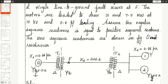Coming to the generator, they had mentioned a sub-transient reactance which is the positive sequence reactance. So consider the sub-transient reactance as X1. Similarly, for the transformer, the leakage reactance is given, so that is the value of X1, X2, and X0. They had given that the negative sequence reactance is equal to the positive sequence reactance for the generator, motor, and the transmission line.